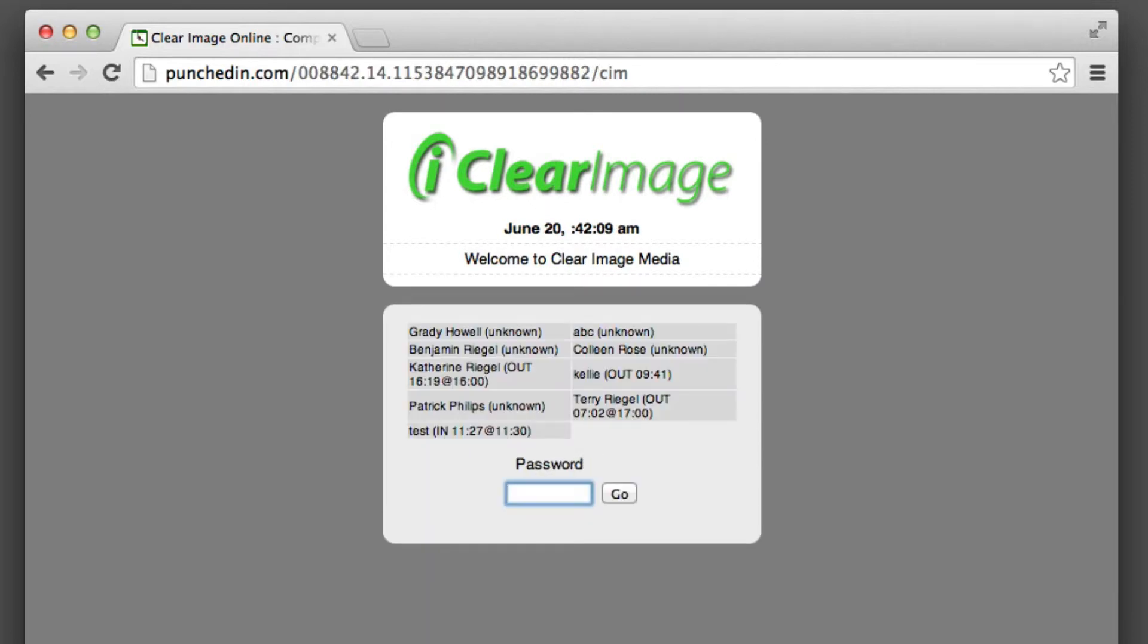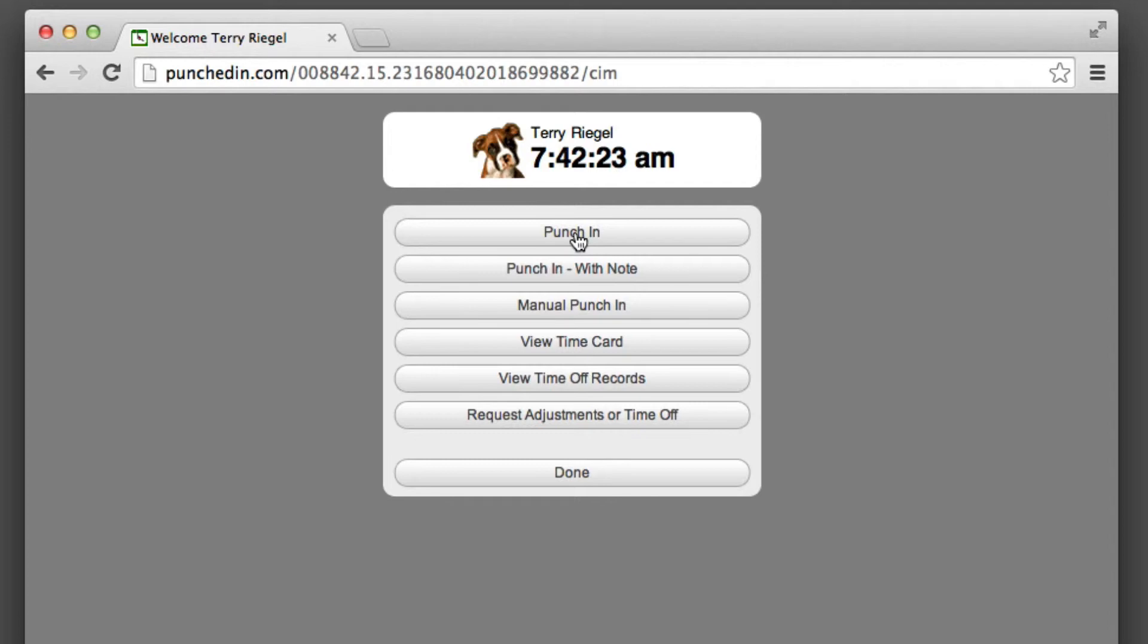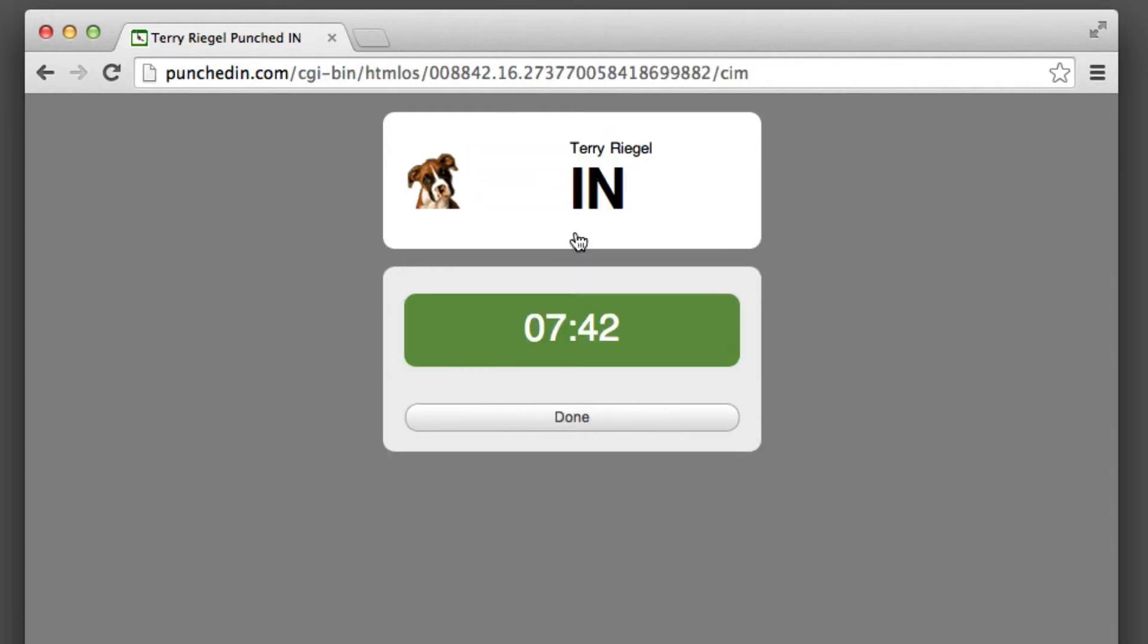Okay, so I will show you what it looks like for your employees. I'm going to punch in for myself here and hit go. It's 7:42 AM, so I'll say punch in.